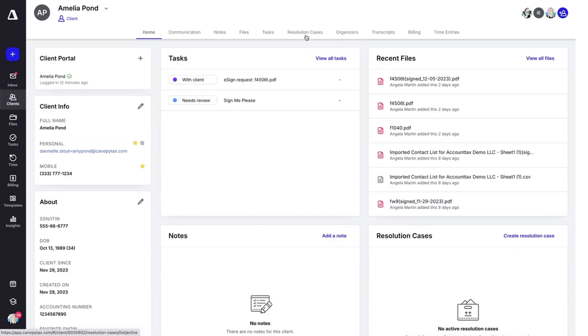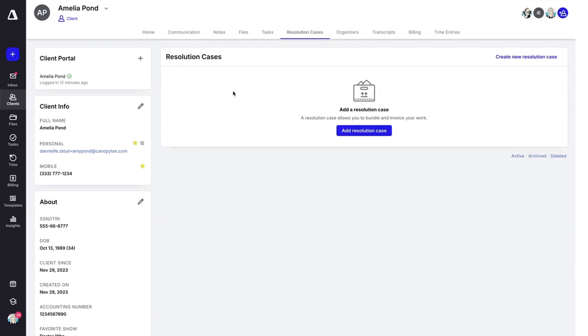To create a resolution case, once again, you'll want to be in the client record. Up at the top, you'll click on the tab that says resolution case. If you have any cases that have been initiated, you can see those here.